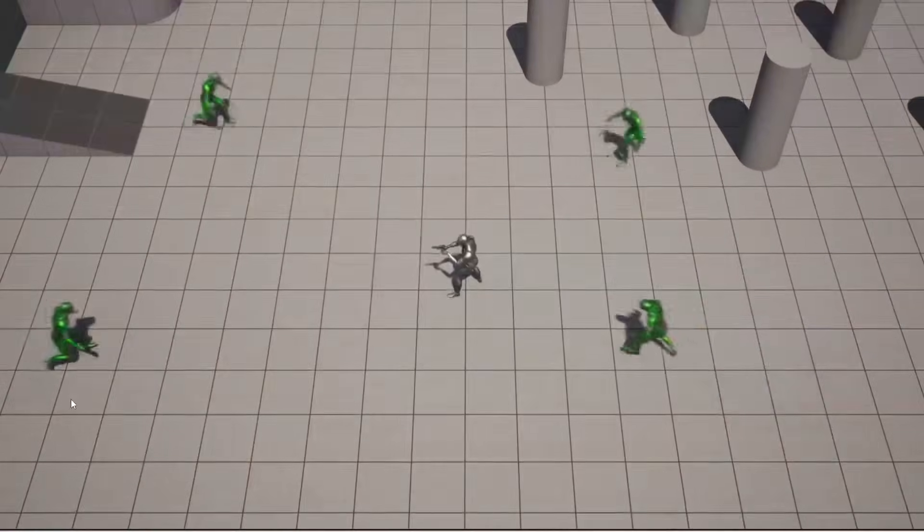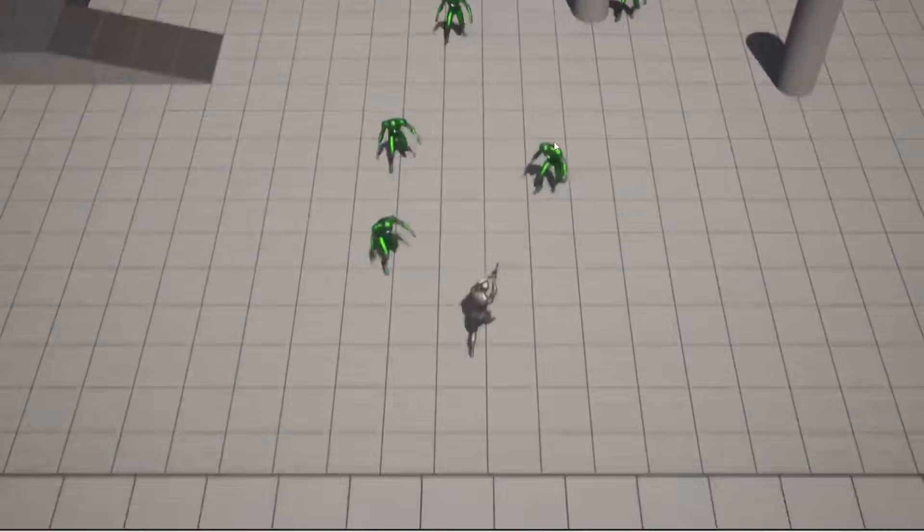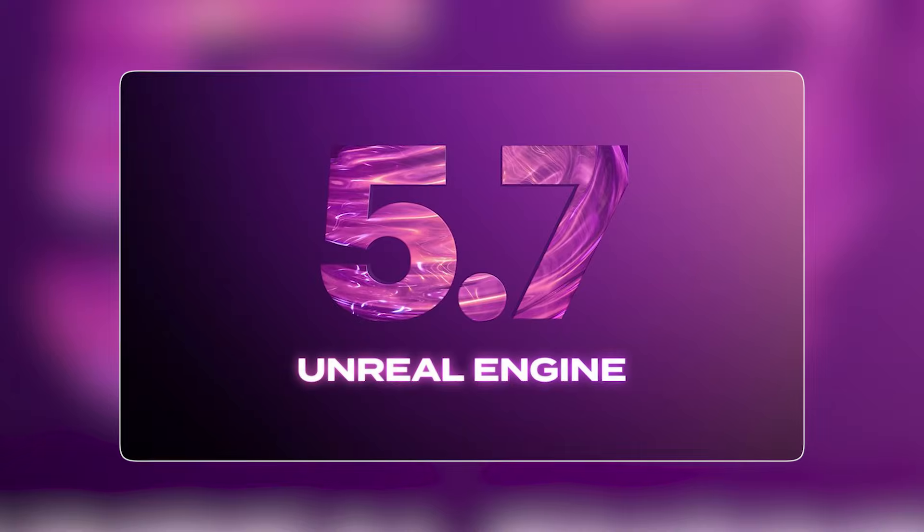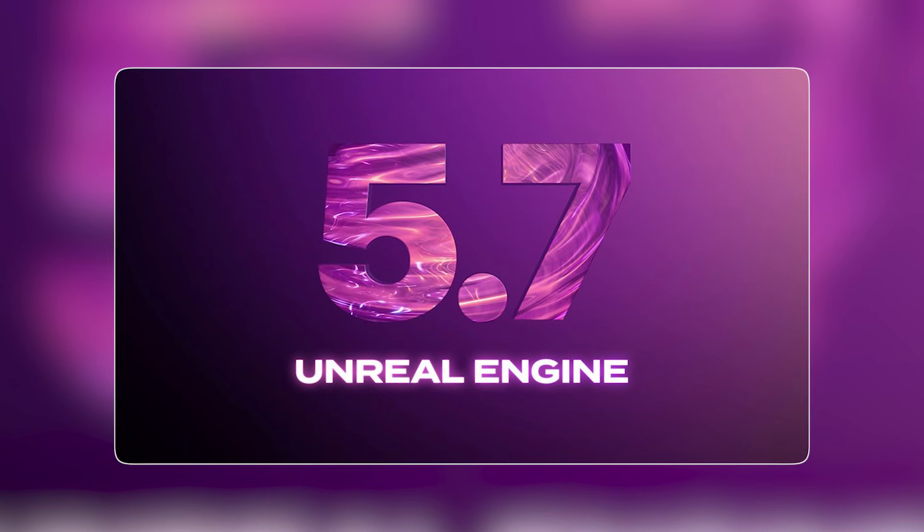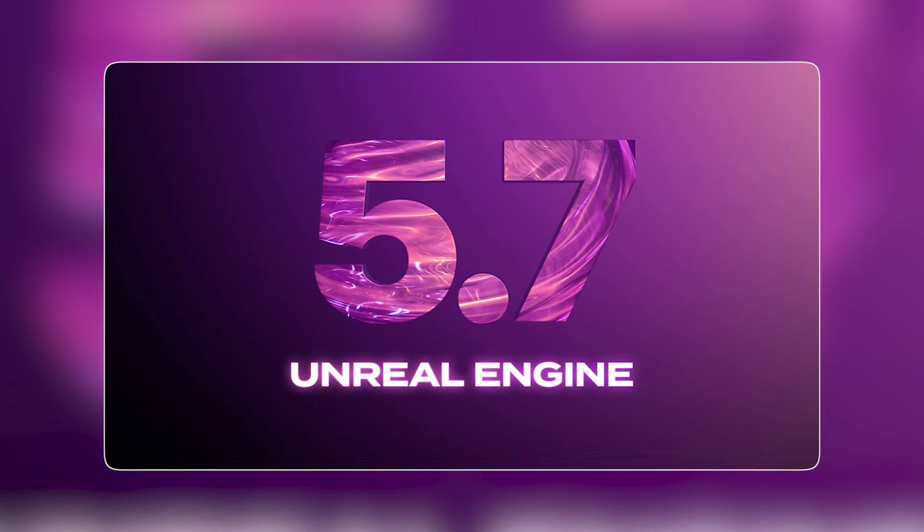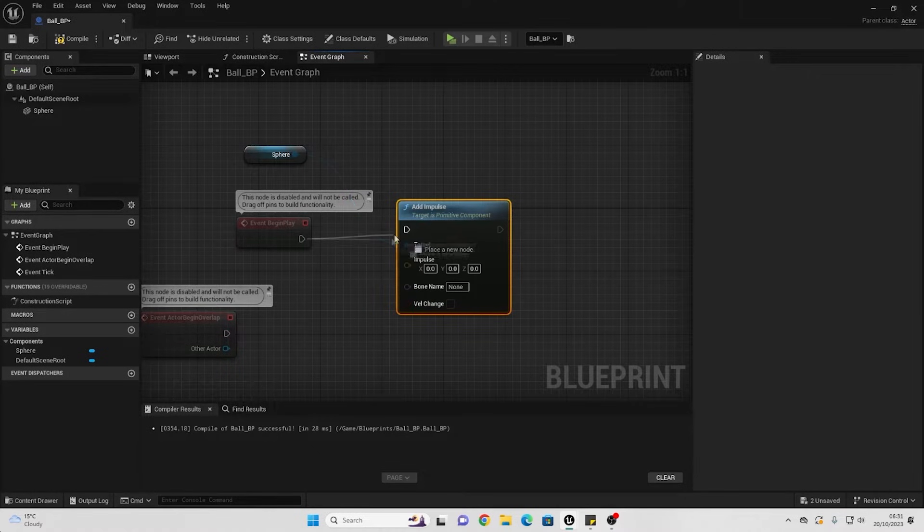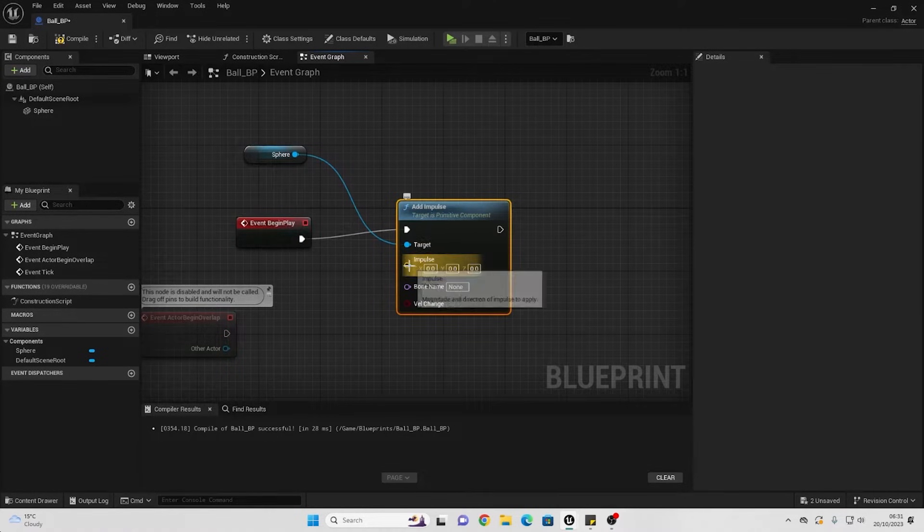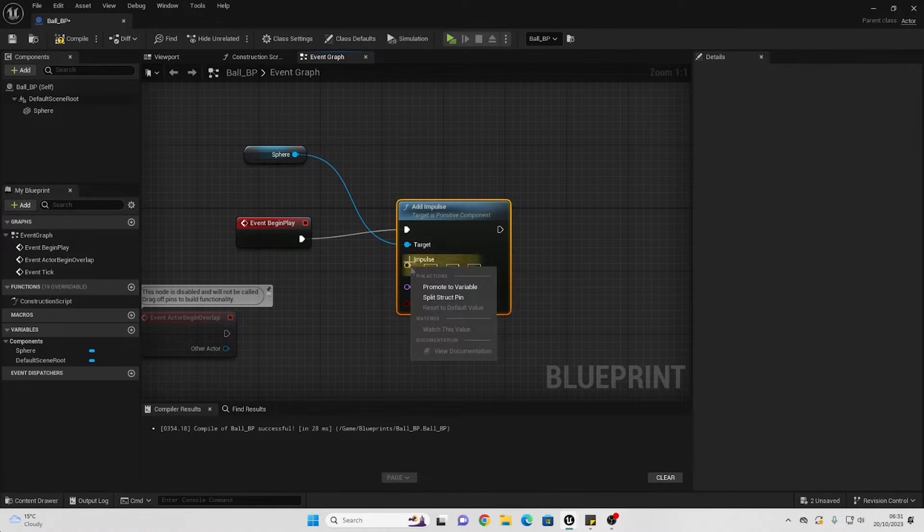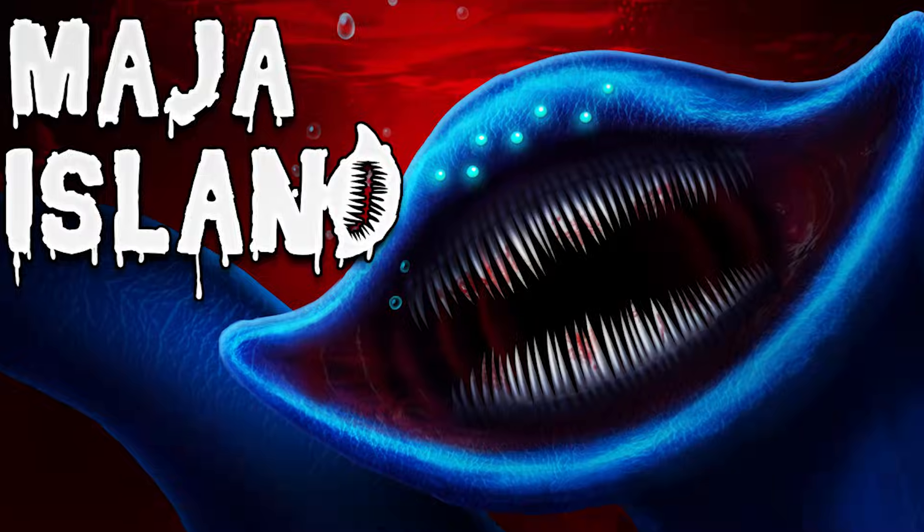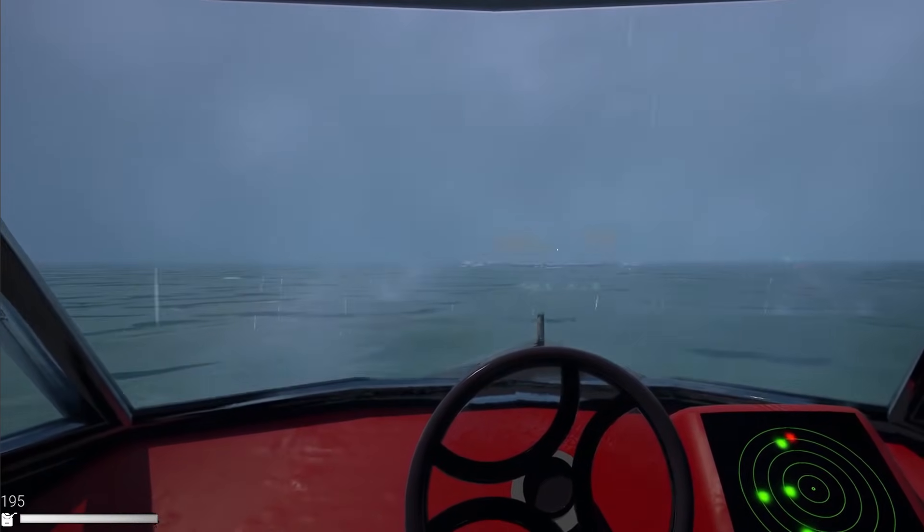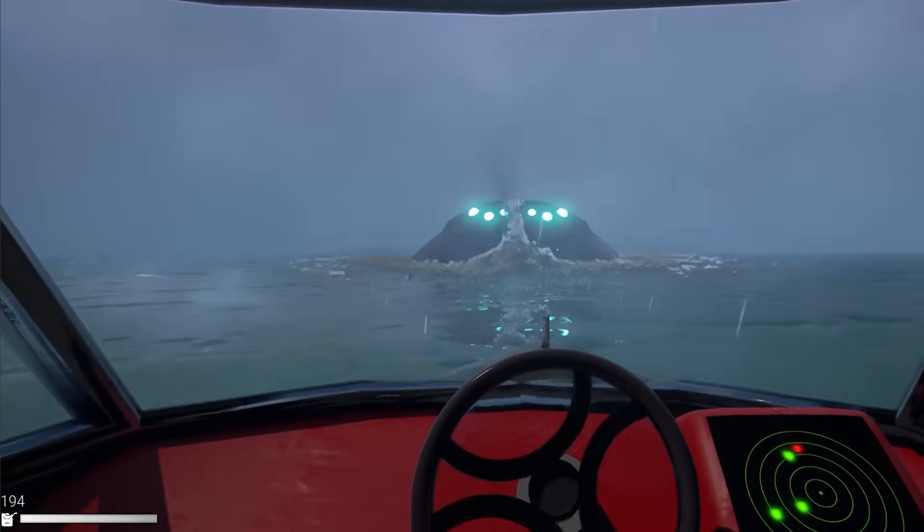Developers who completely ignore it might find themselves at a disadvantage. Even in the most recent version of Unreal Engine version 5.7, they introduced an AI-like assistant. But I do want to share my own personal experience. So right now I am making a game called Maha Island, and so far I've not used any AI at all.